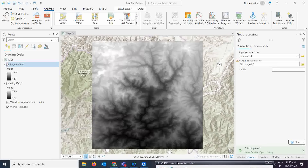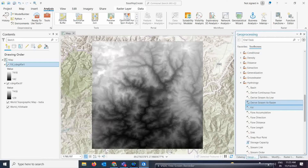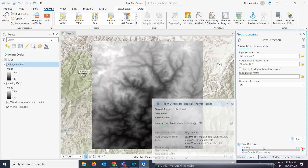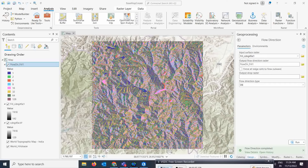The next step is Flow Direction. Go to the next tool — Flow Direction — and double-click on it. Give the fill-corrected raster as input and run the tool. It calculates the direction of flow across all eight directions for each cell. Wait for the results — this is my Flow Direction output.